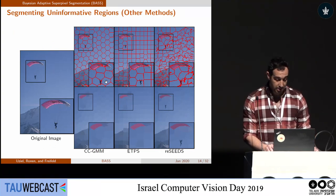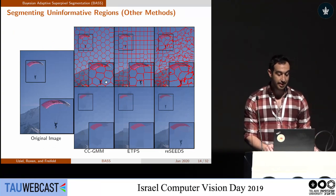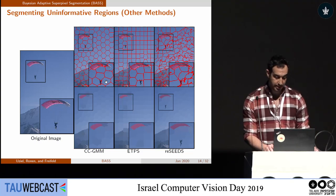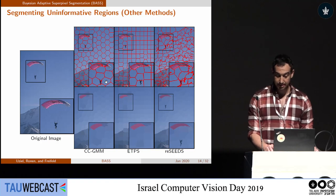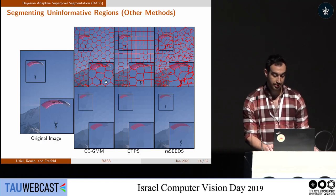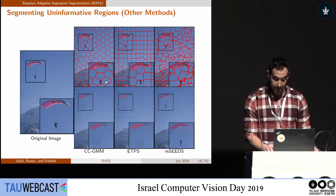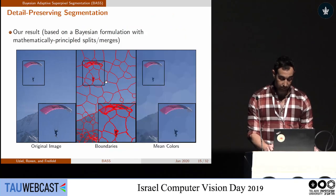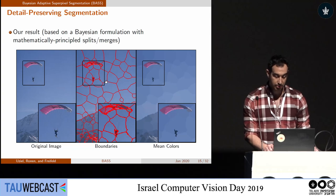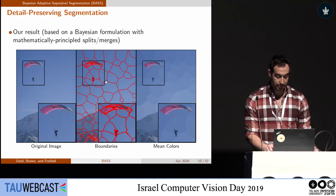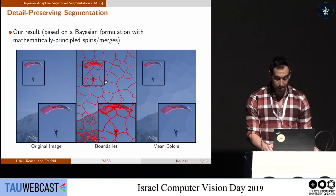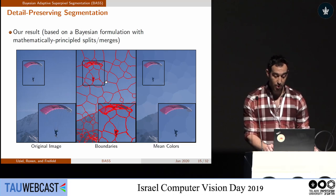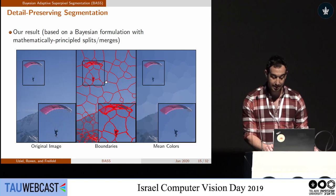Let's go back to the biggest problem for other methods: segmenting informative regions. We have two main problems — first, over-segmenting the sky, which is completely homogeneous; and second, missing the parachute and the parashooner. With our data-adaptive segmentation, we manage to capture the parachute and the parashooner without wasting superpixels, while having a large superpixel for the sky area.